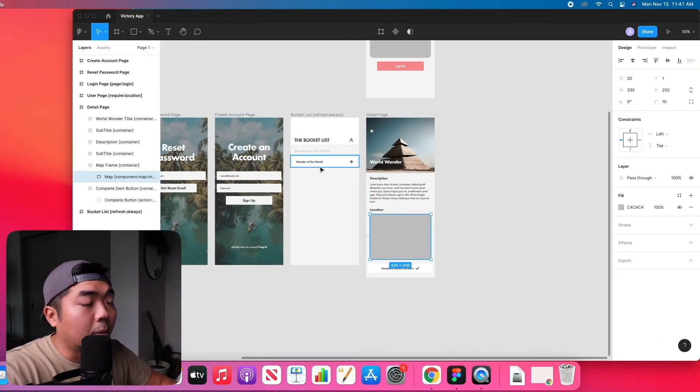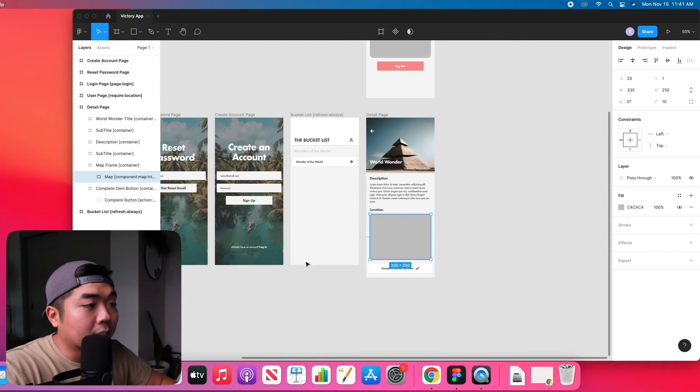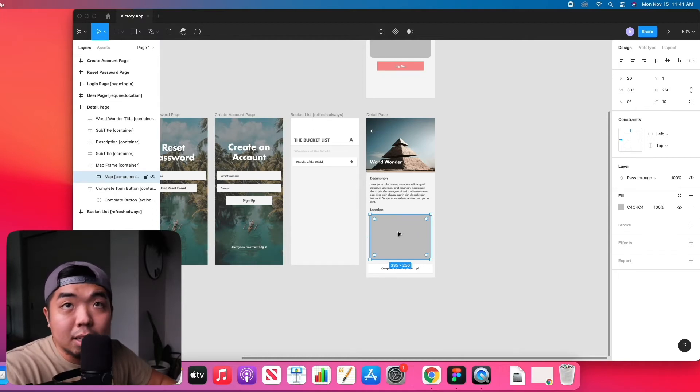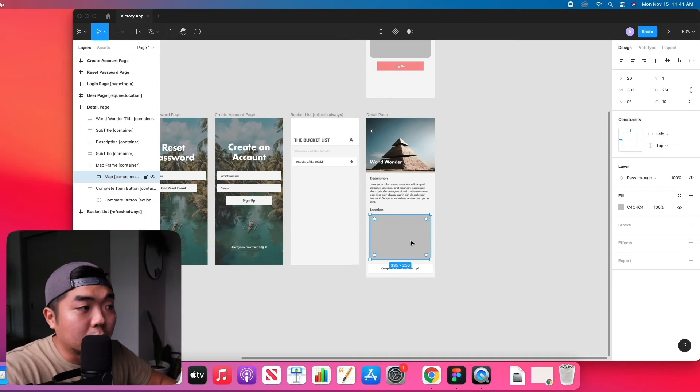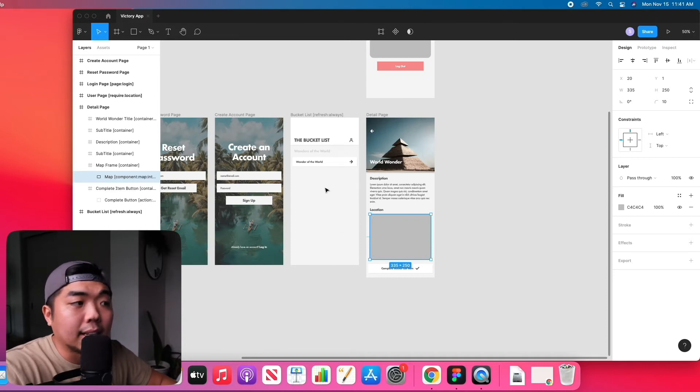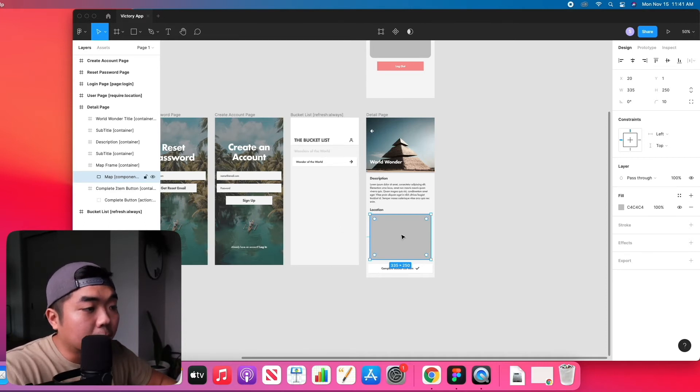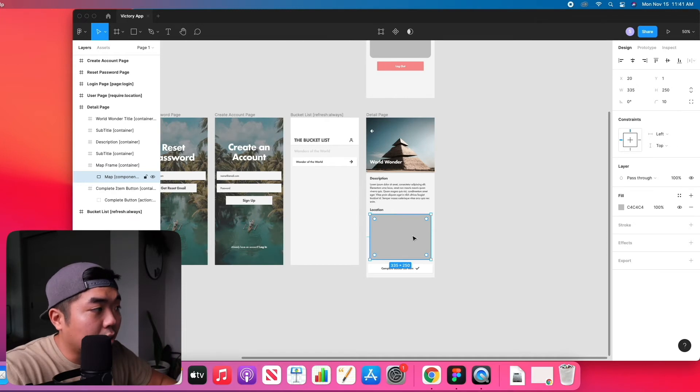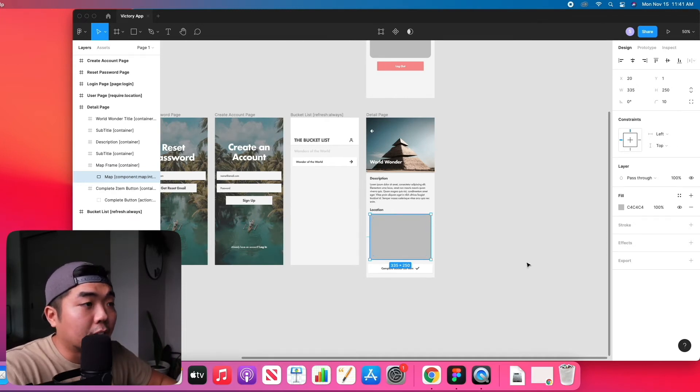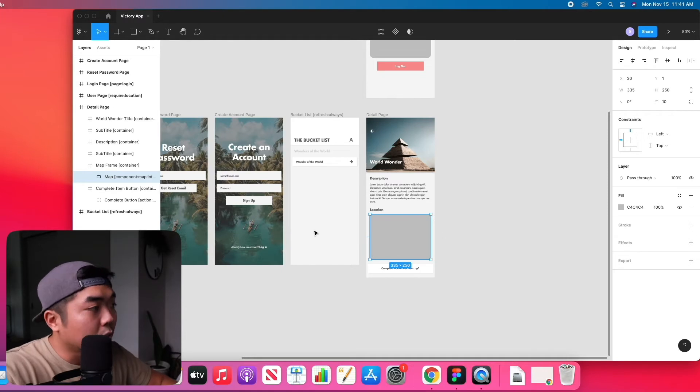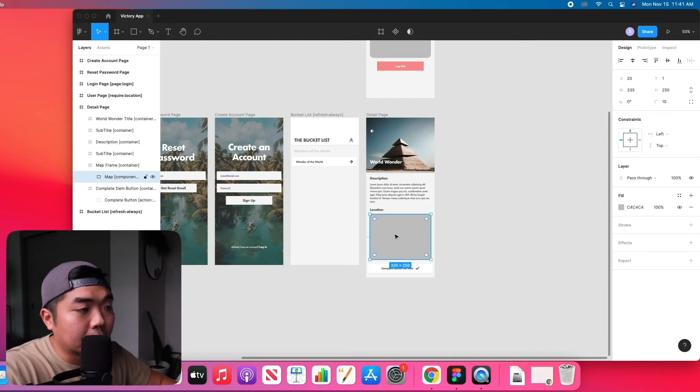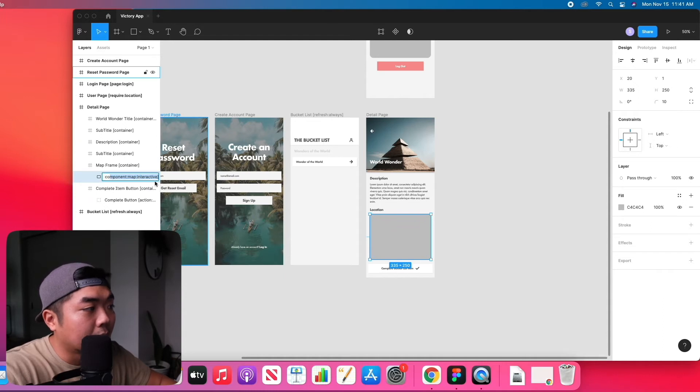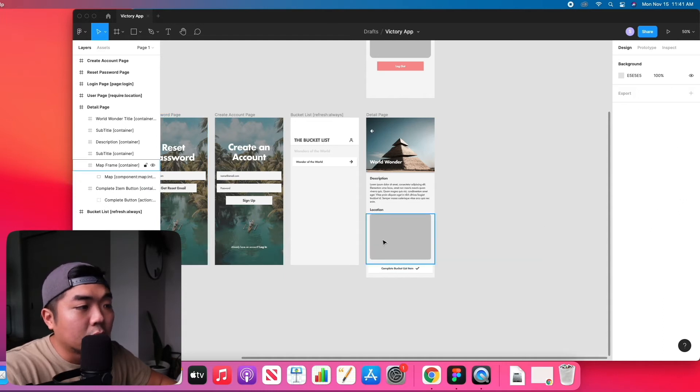But because we have different locations and world wonders from our bucket list, this map is going to have to be generated with different latitudes and longitudes depending on the world wonder we select. So we're not going to set a latitude or longitude on it right now. We're going to be pulling that information from our Airtable base. It's really easy to set up in Figma - we just need a rectangle within a container and add that component map tag to that rectangle.